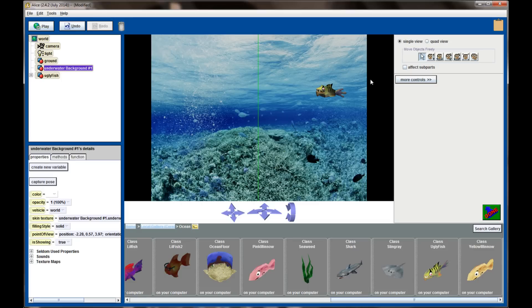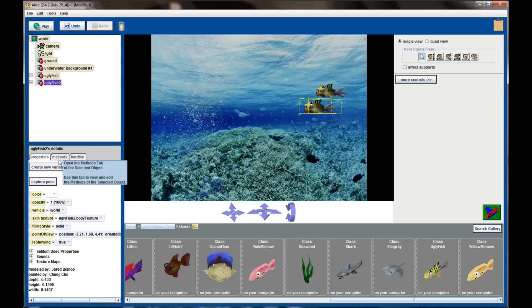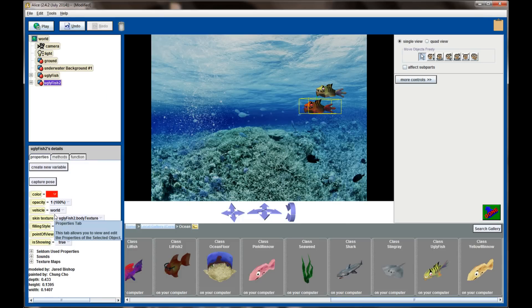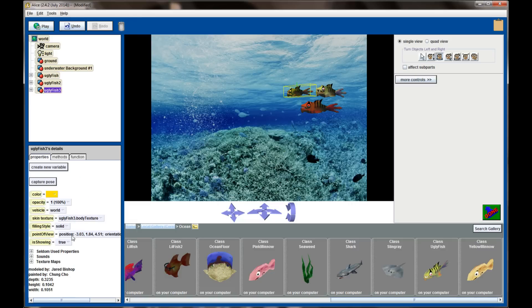The ugly fish probably wants some friends, so using the duplicate tool I'm going to create another ugly fish who'll be swimming at a slightly lower elevation. I want him to be a different color to give more variety — something I forgot to do in the original undersea scene. Selecting ugly fish number 2, under Properties I'll make him a red ugly fish. Then I'll copy another one, resize him to be a little smaller, rotate him differently, and make him more of a yellow-tinted fish.